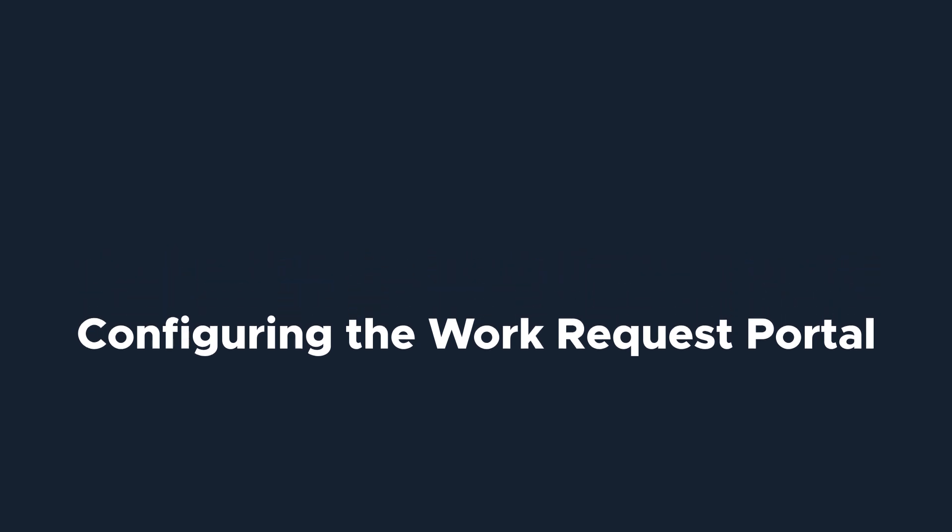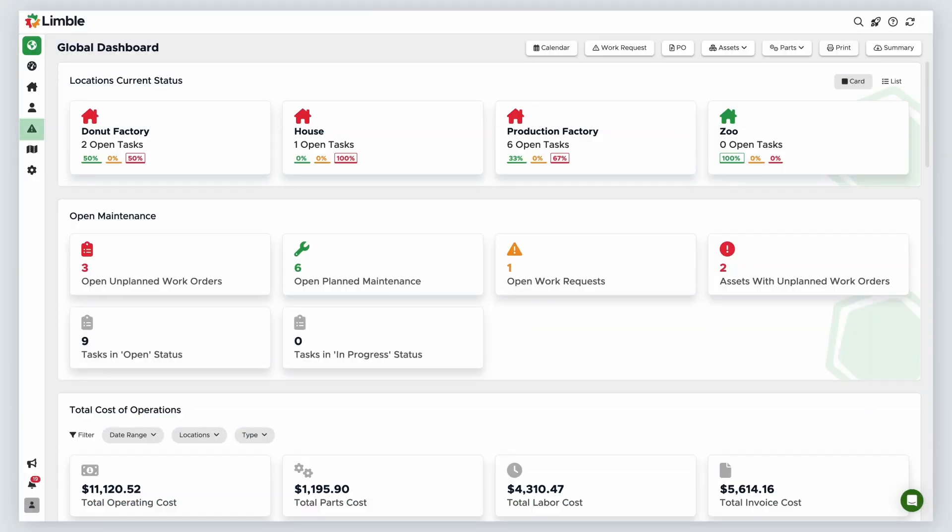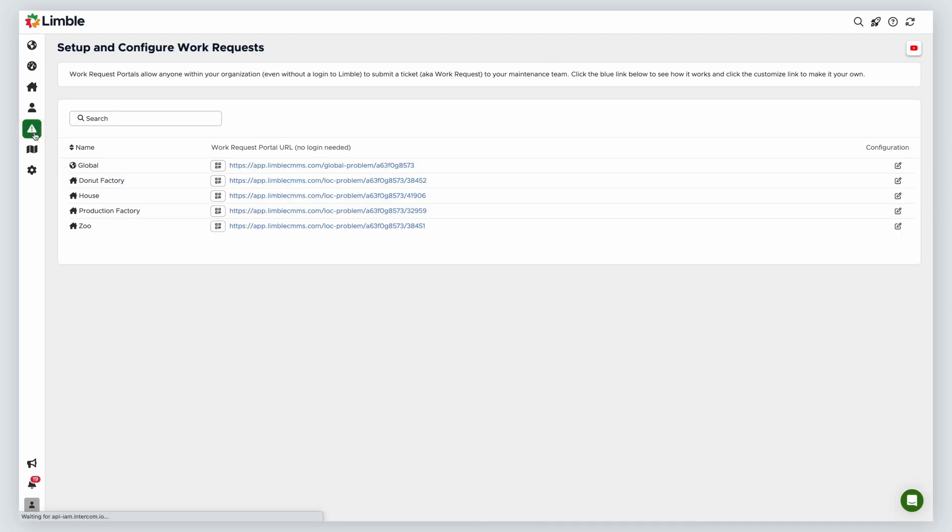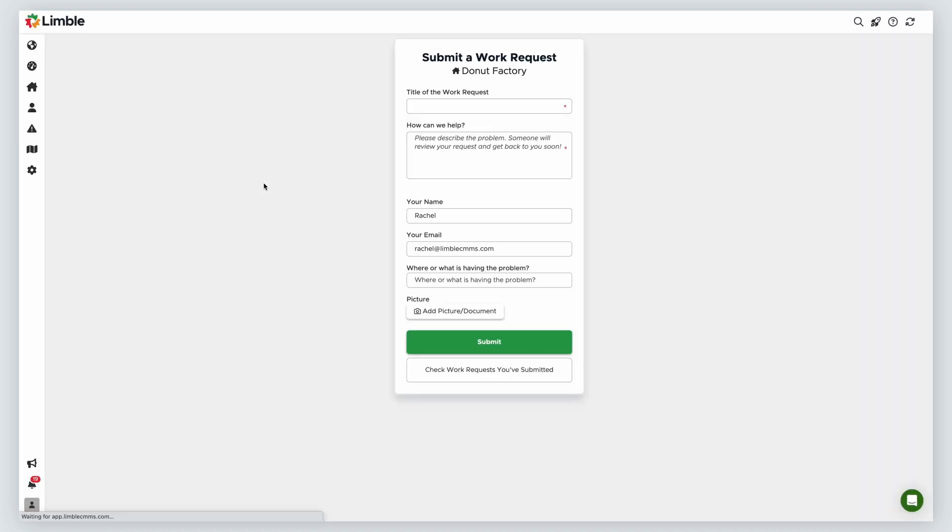Let's take a look at how to configure a work request portal. Navigate to the Setup and Configure Work Requests page by clicking on the Caution icon from the Navigation menu. On the page, you will see each location has its own portal. If you click on the URL next to a work request portal, it will show you what the work request portal looks like for that location.